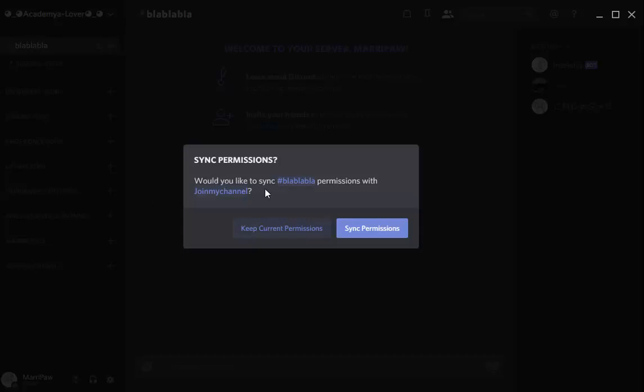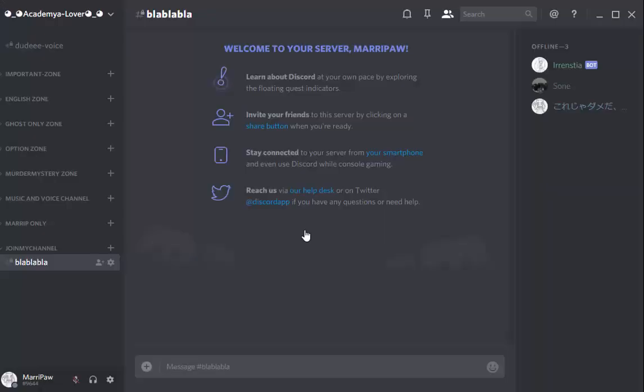Would you like to sync permission with JoinMyChannel? You can sync with the permission so they're gonna sync with your category. It's very simple. But I don't want it to sync with the permission with the category, so you click right there.